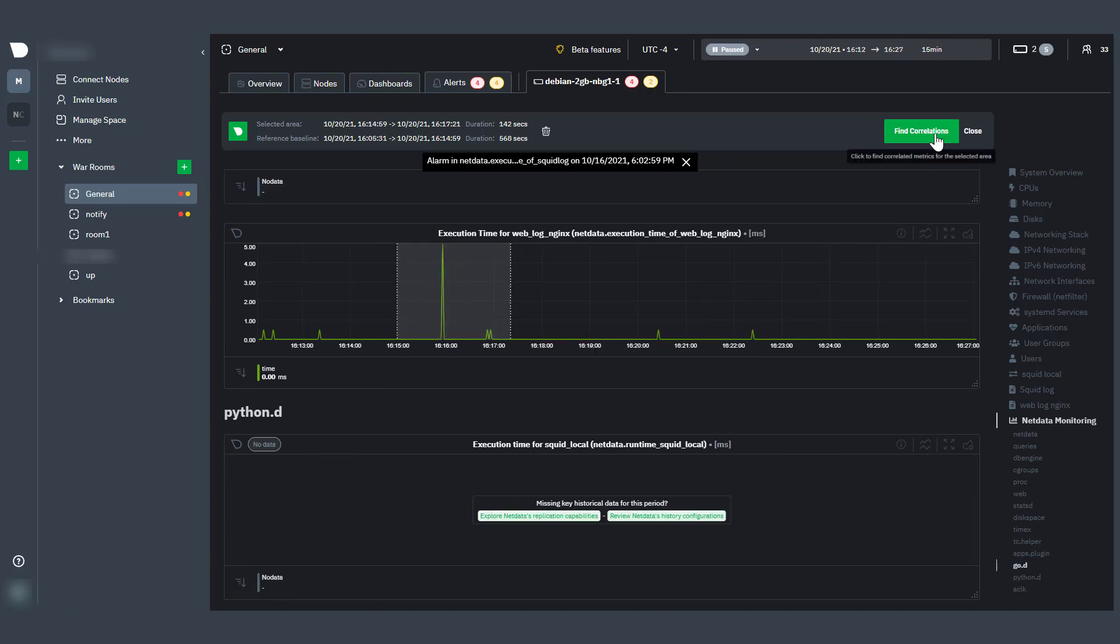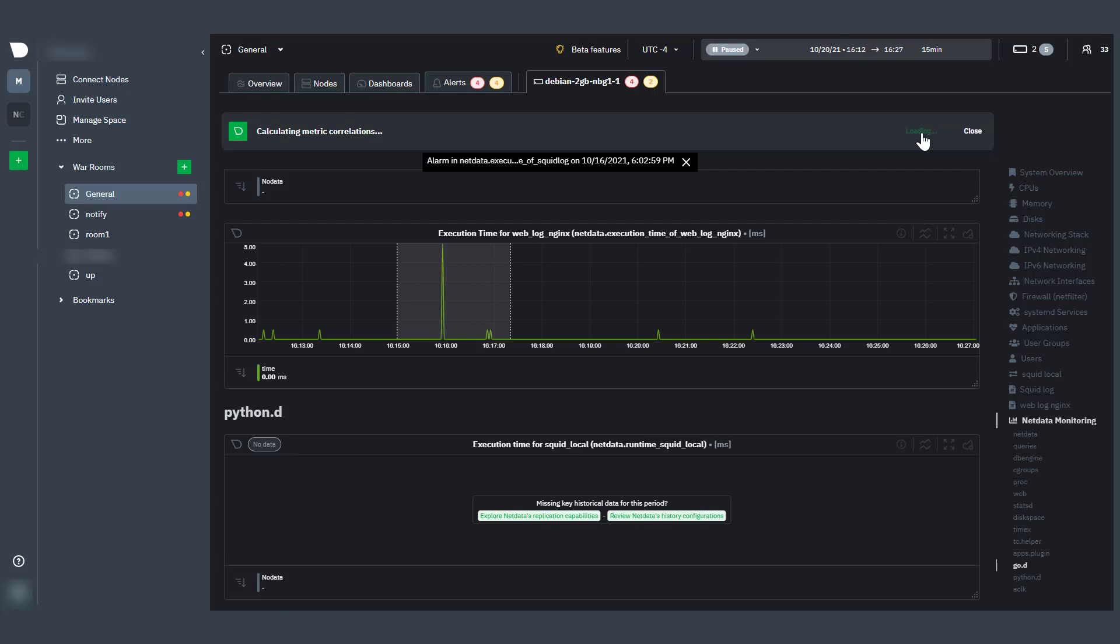Let's try to find the correlations in the node for the selected area. Just click Find Correlations, and in just a few seconds, you'll be provided with over 17 correlative nodes out of 2,000 analyzed nodes.